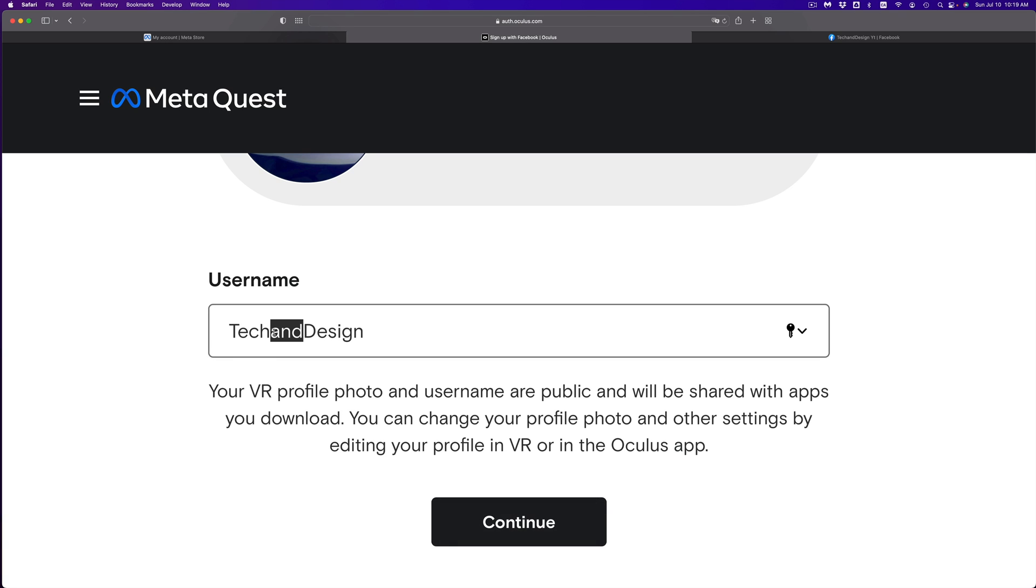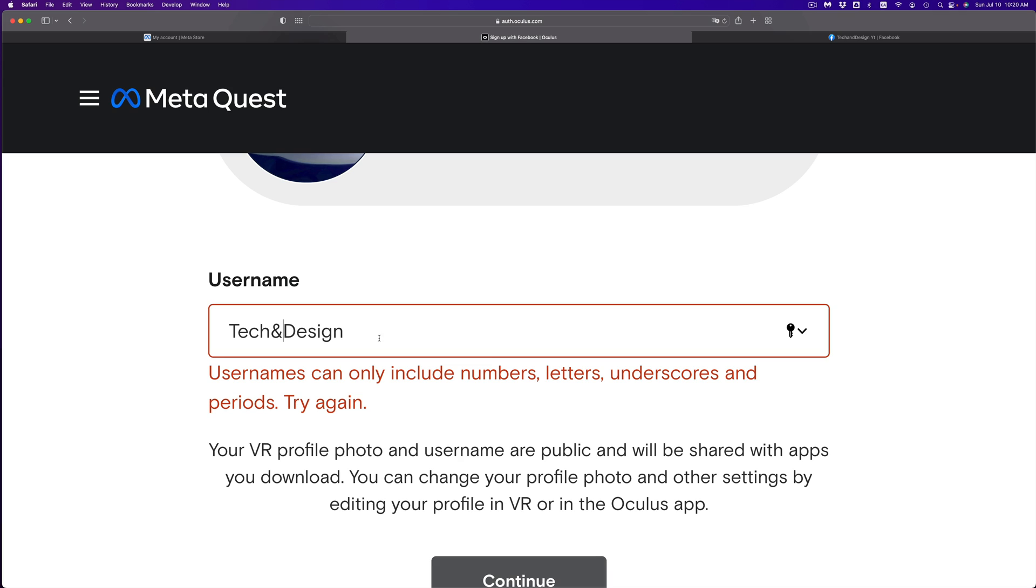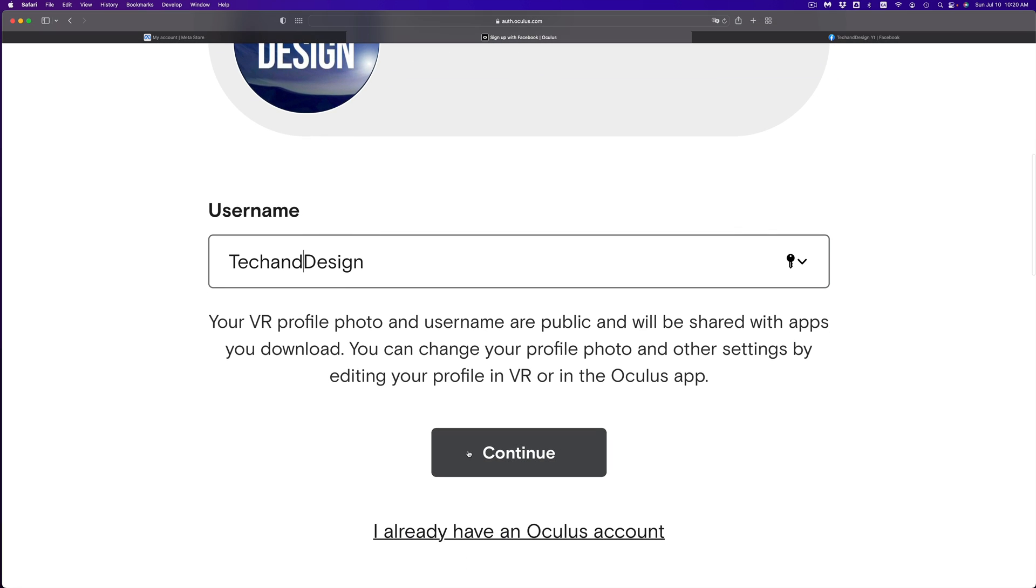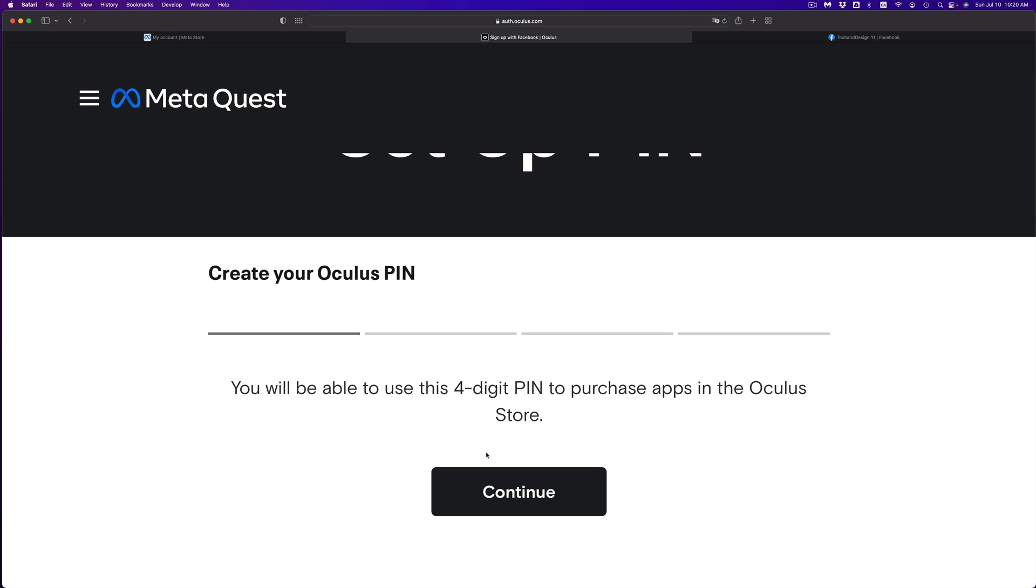And unlucky for me, for example, if I type this in, which would be much shorter, it doesn't let you. So you have to use actual letters, sadly. But anyways, let's just click on continue.